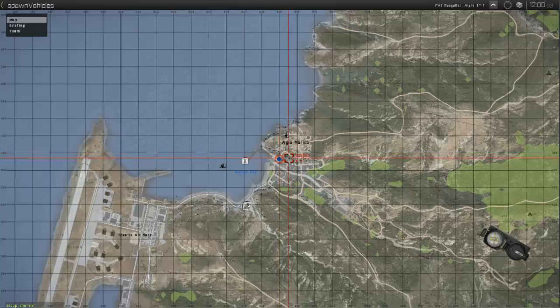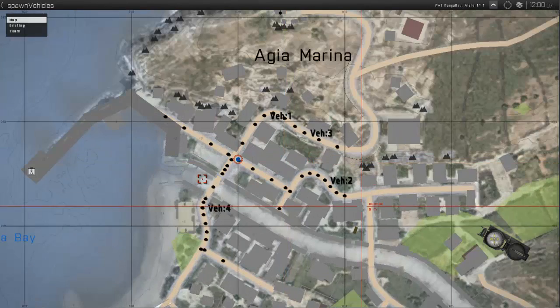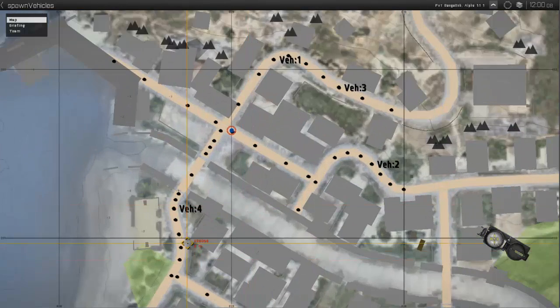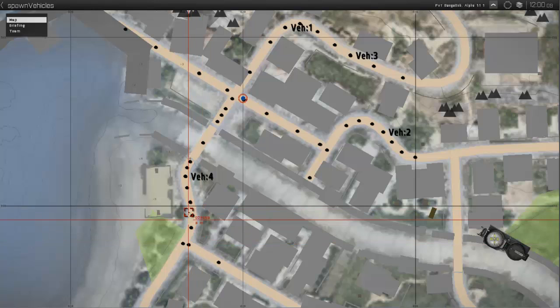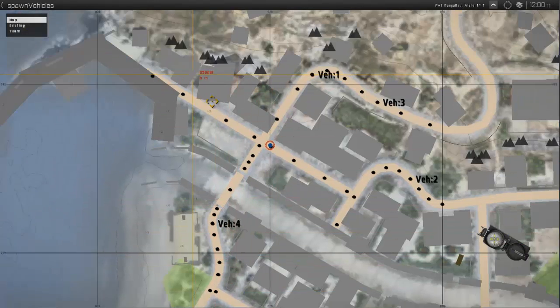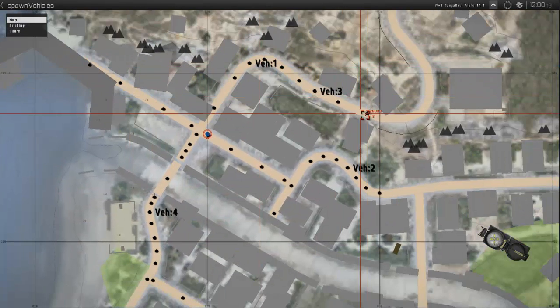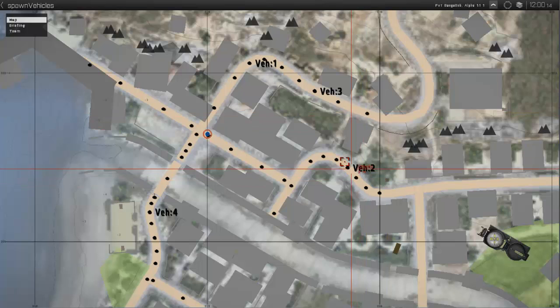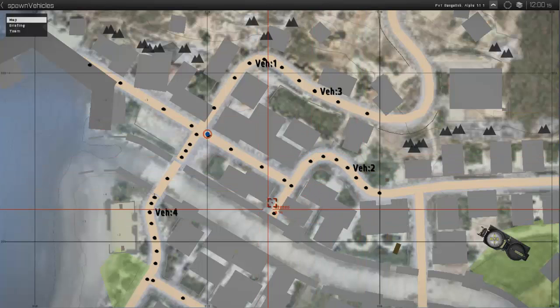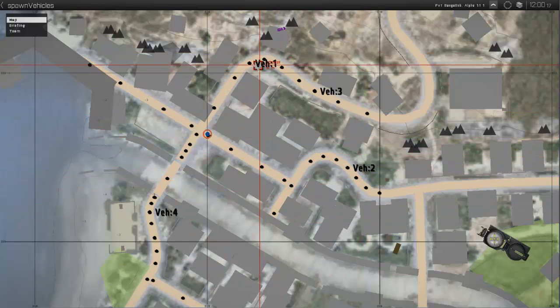When we load into the editor, I'll call the radio trigger and you'll see on the map all the road positions will be marked. This gives you an idea of the possible spawn points, and you can also see